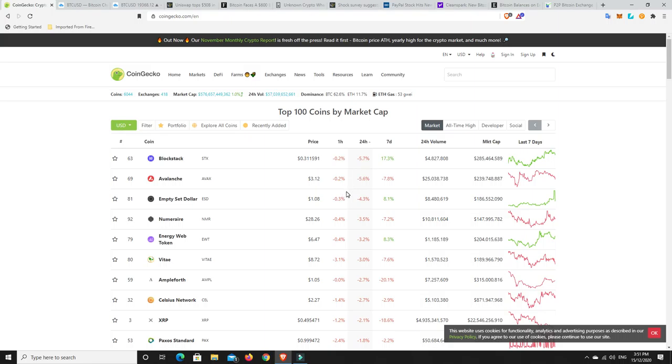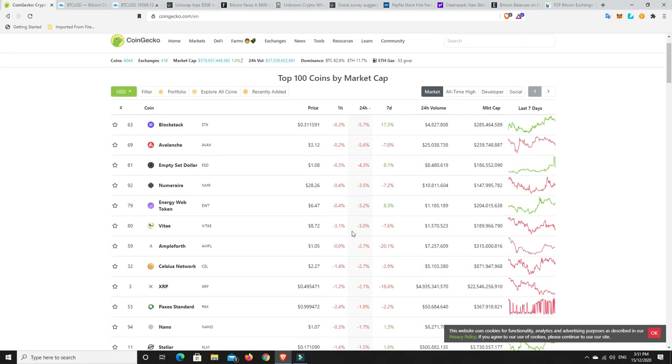Avalanche, Energy Web Token, Ampleforth, Celsius Network. Haven't seen Celsius Network go backwards for a while, but it currently is. Paxos Standard and XRP.